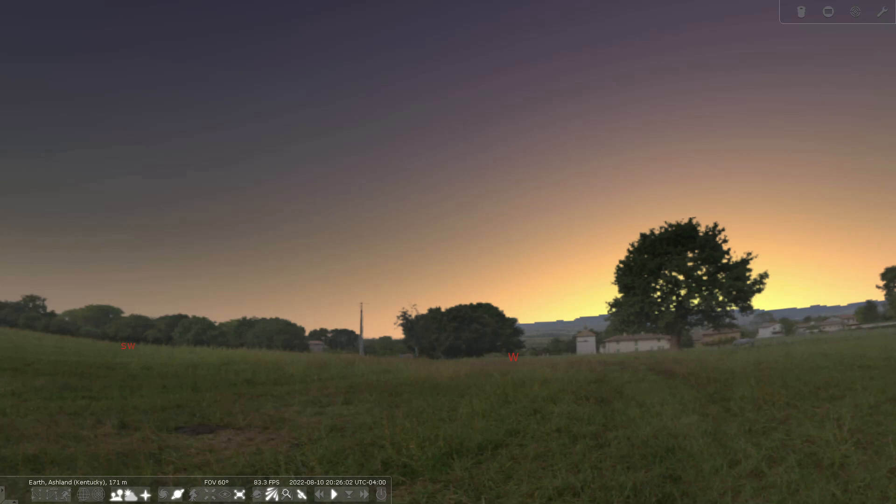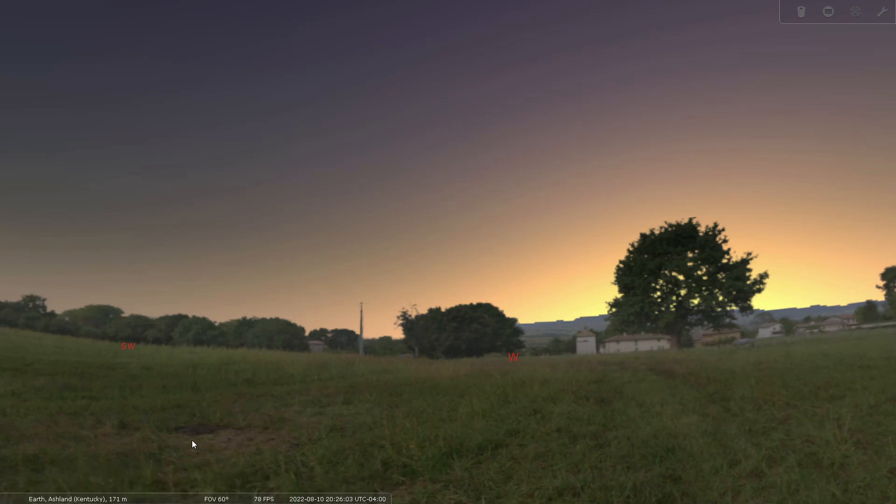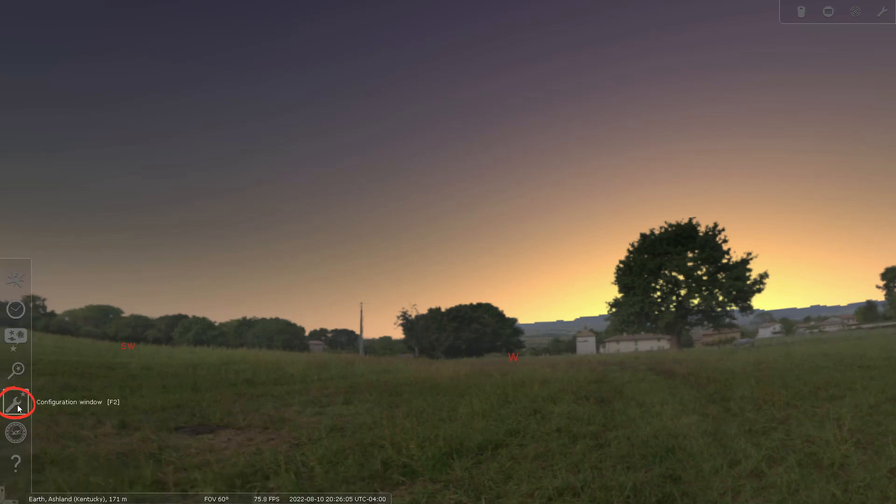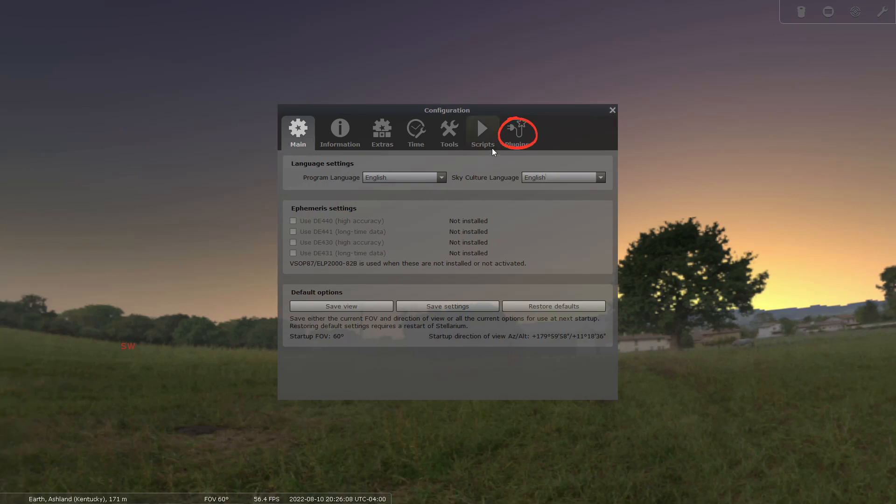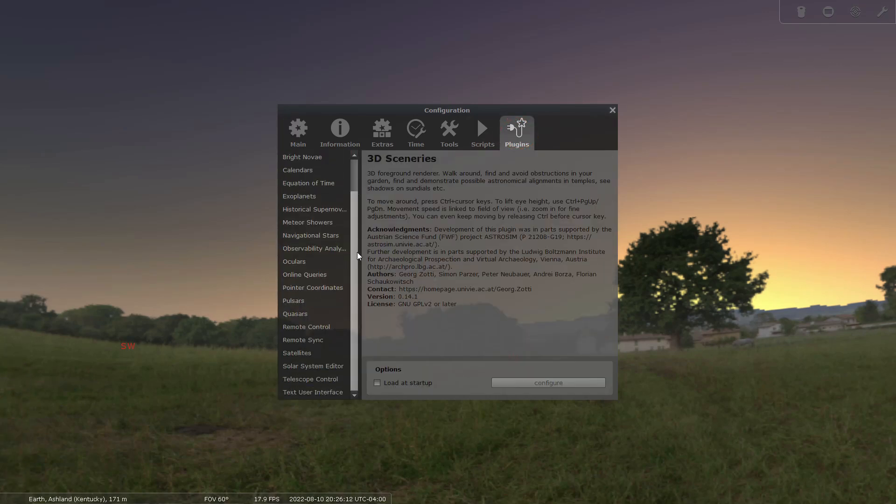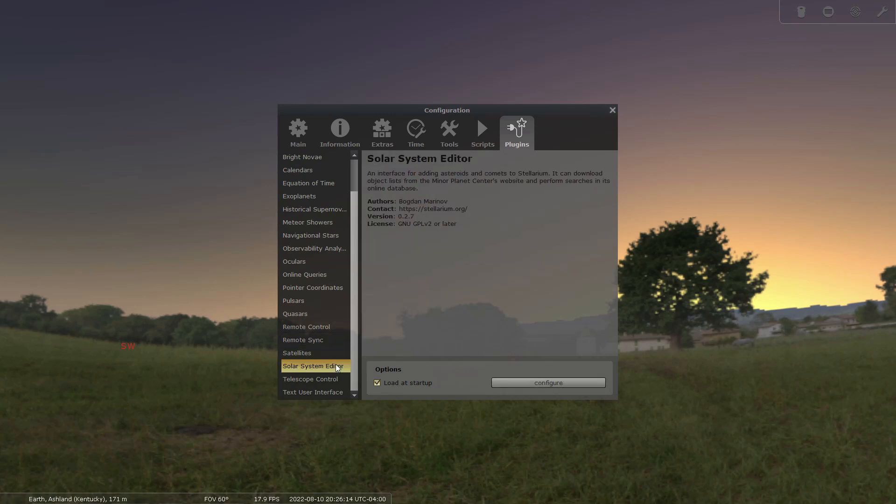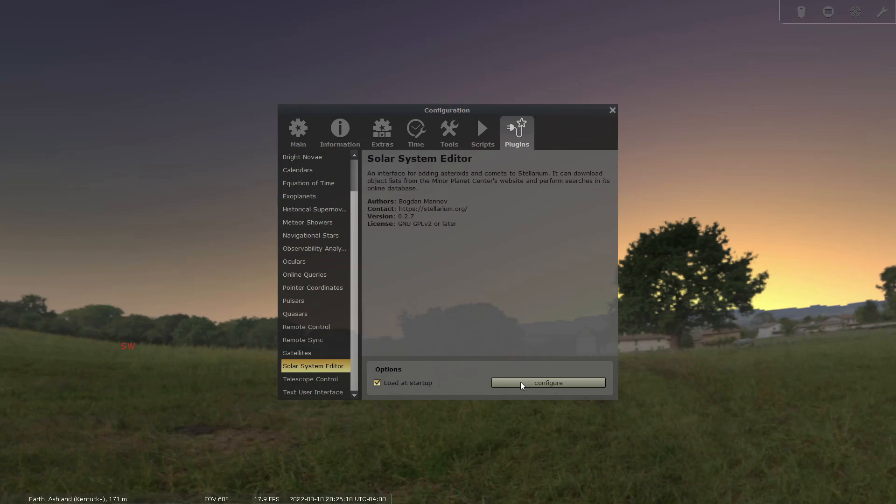Firstly, find the configuration button on the left side of the screen and then click the plugins tab. Scroll down and click solar system editor. After that, click the configure button and then press on the solar system tab.